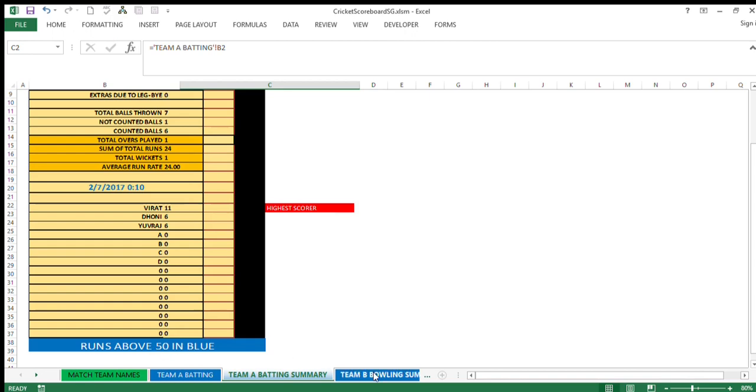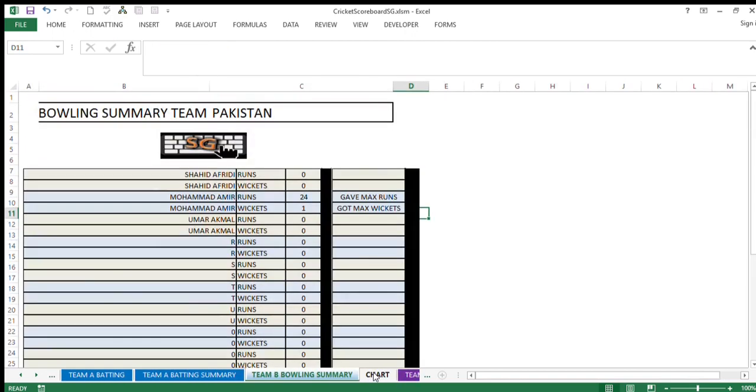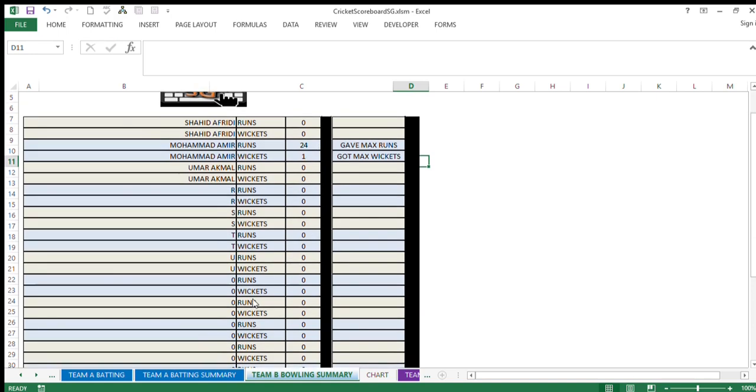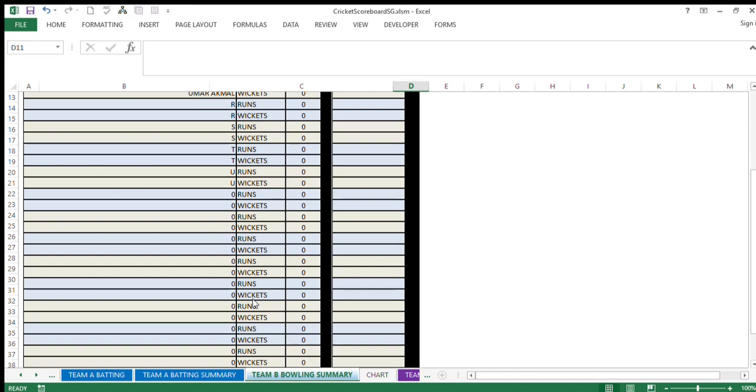Now we come to team B. Now we come to team B bowling summary sheet. Team B had bowled and here you can see Mohamed, Shahid Afridi, and Mohamed Amir, these were the bowlers. Further, we had given other names RSTU. So out of these bowlers, only one, Mohamed Amir, he gave maximum runs as of now, that is 24, and took maximum wickets, that is only one wicket. Then how you get the summary of bowling.